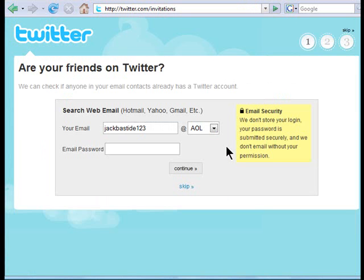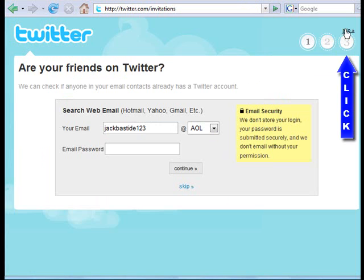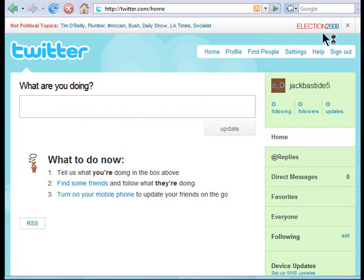That's going to bring you to this little form. What I recommend you do is go to the upper right-hand corner and click on 'Skip.' You want to skip all these steps, and that's going to bring you to your page.